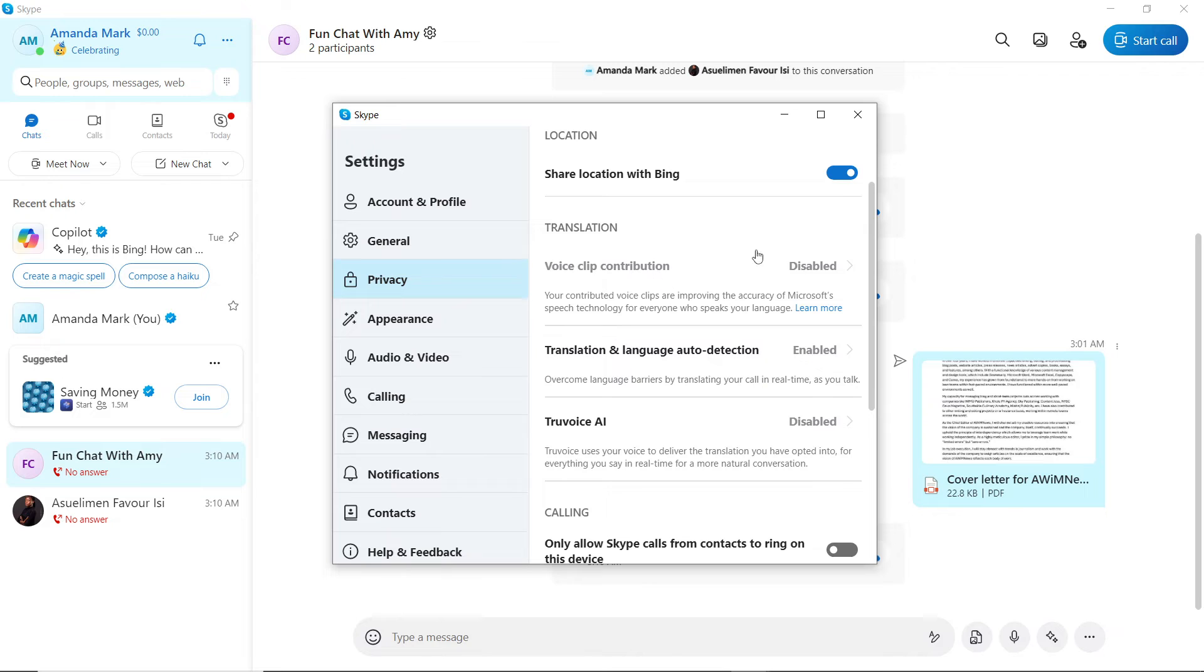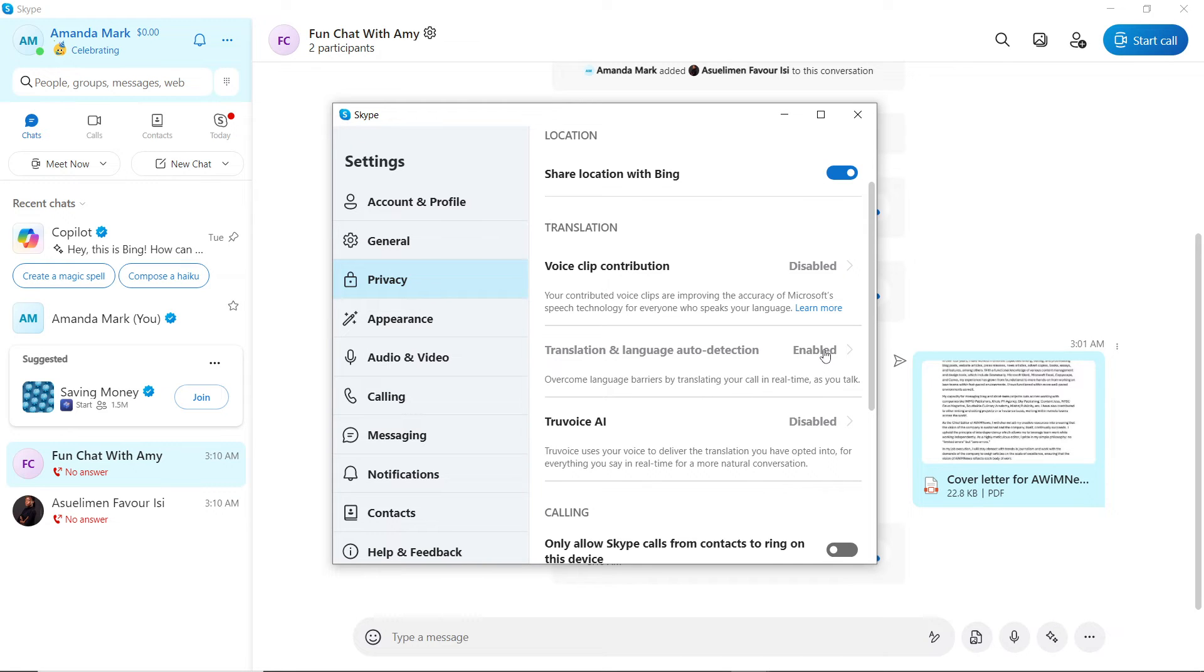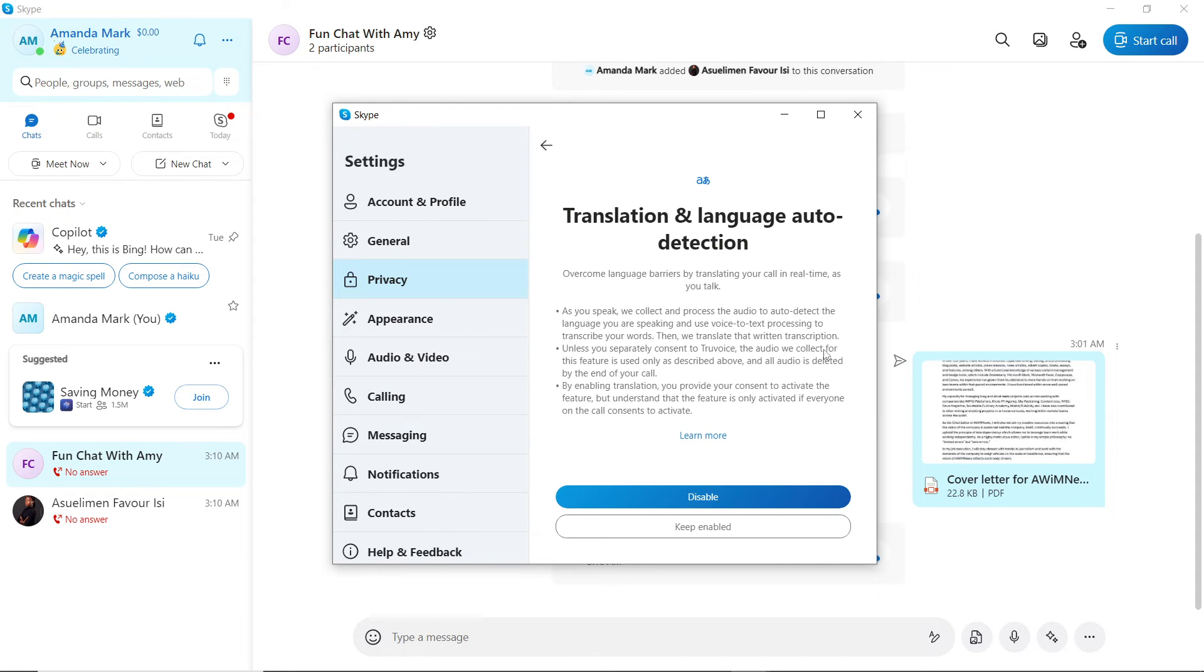Now, this is Translation and Language Auto-detection. This is what you need to enable. With this, you can overcome language barriers by translating your call in real time as you talk. So click on that, and if it's showing disabled...